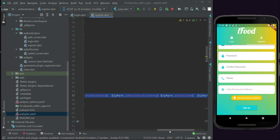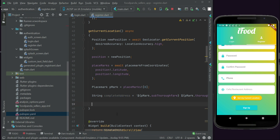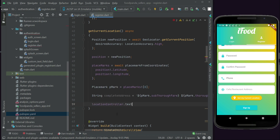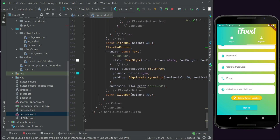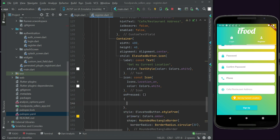Now that we have the complete address, assign it to the location controller: locationController.text = newCompleteAddress. Finally, call this function whenever the seller clicks the 'Get My Current Location' button — find the button's onPressed handler, remove the placeholder, and add the call to getCurrentLocation.